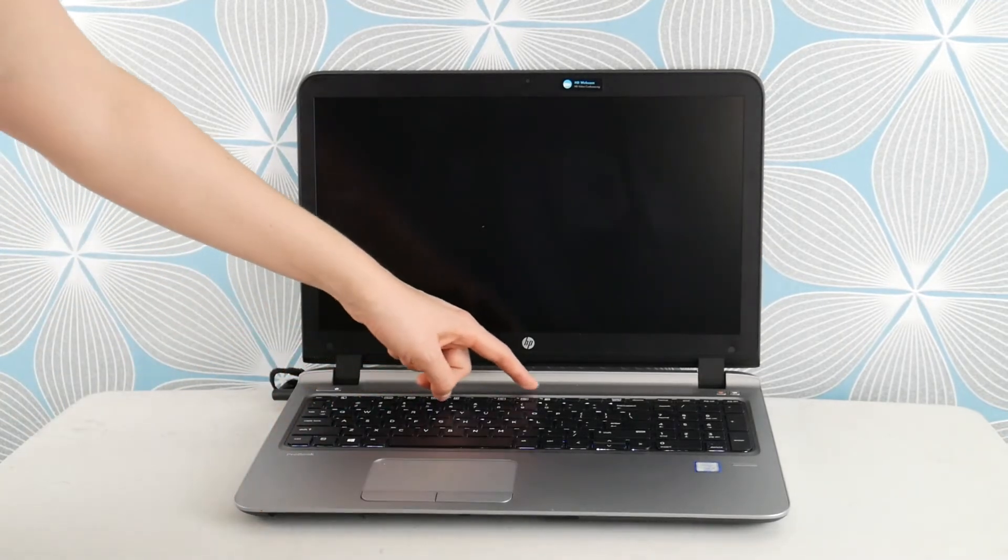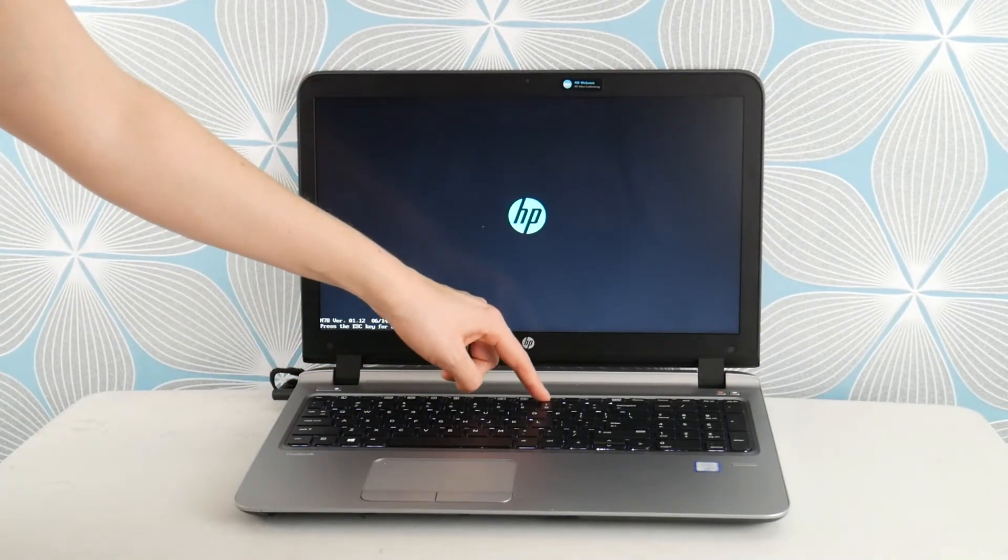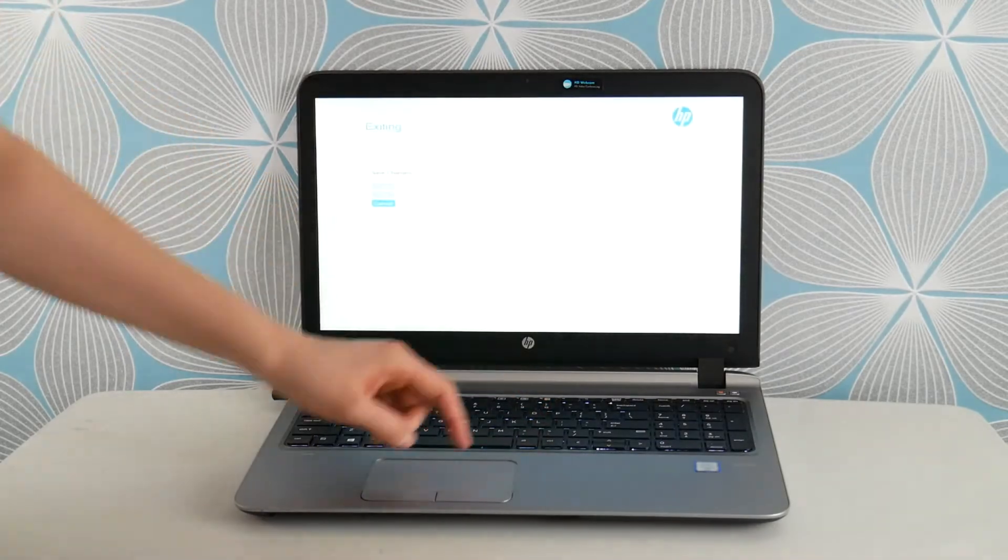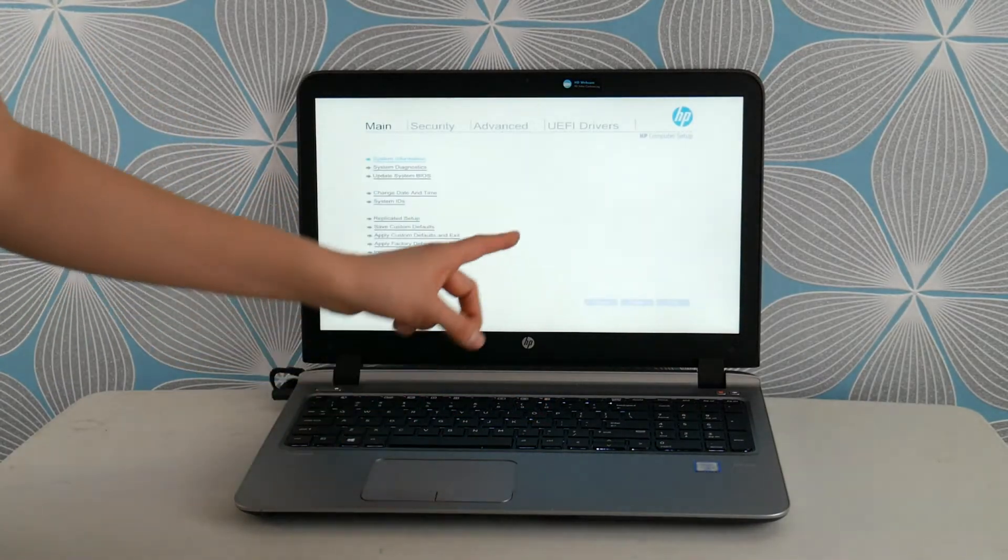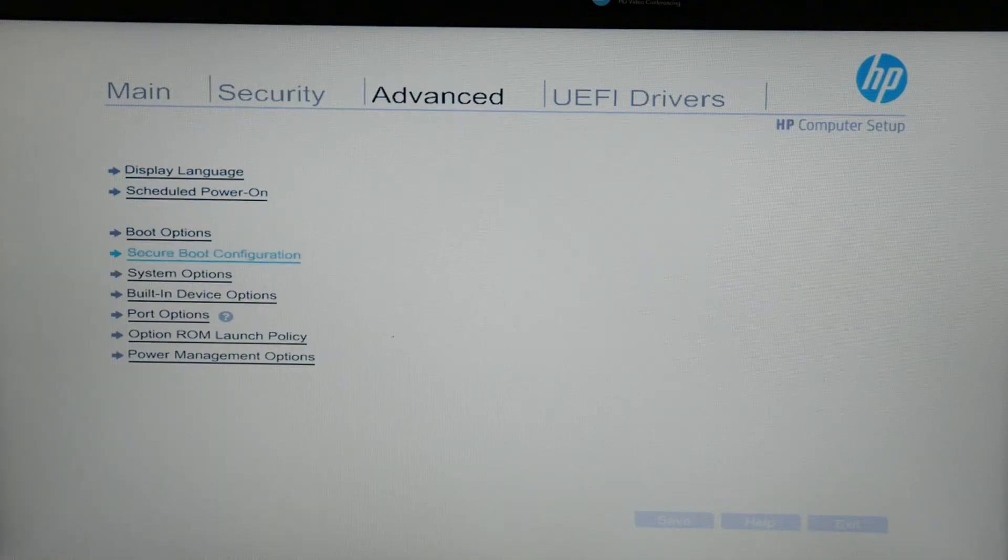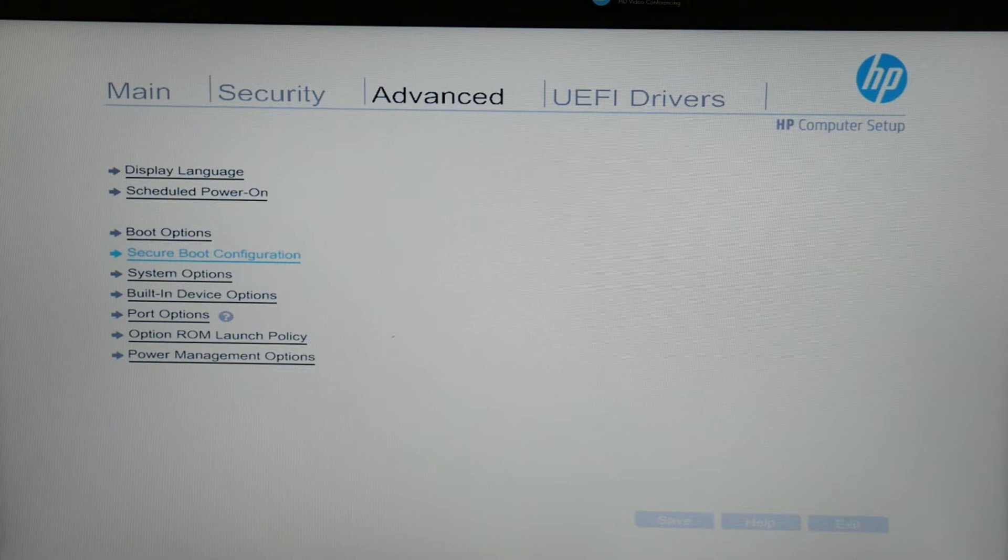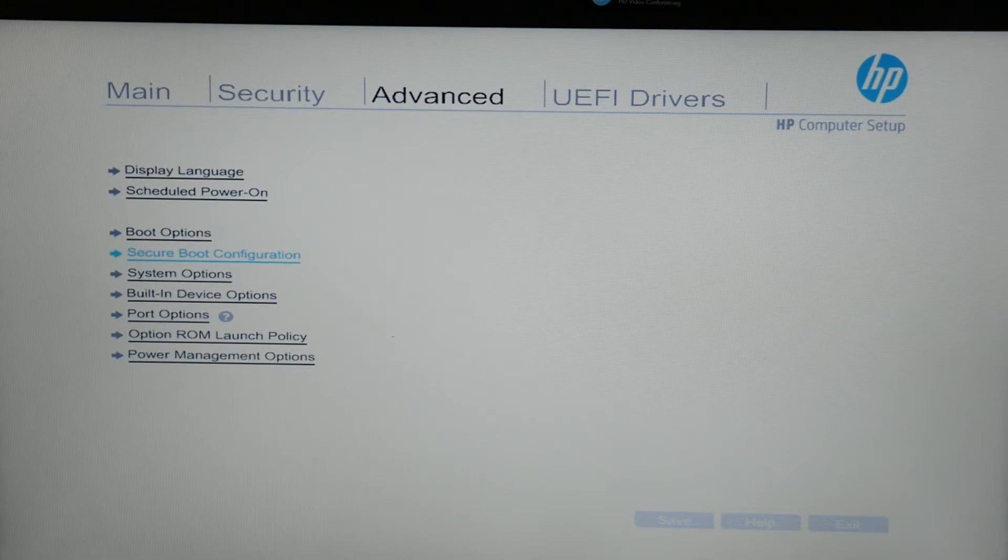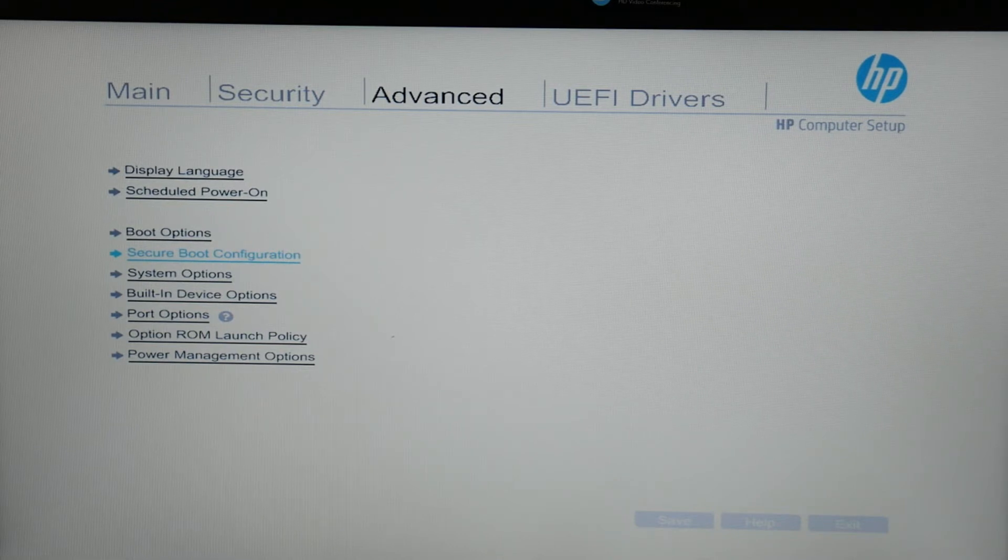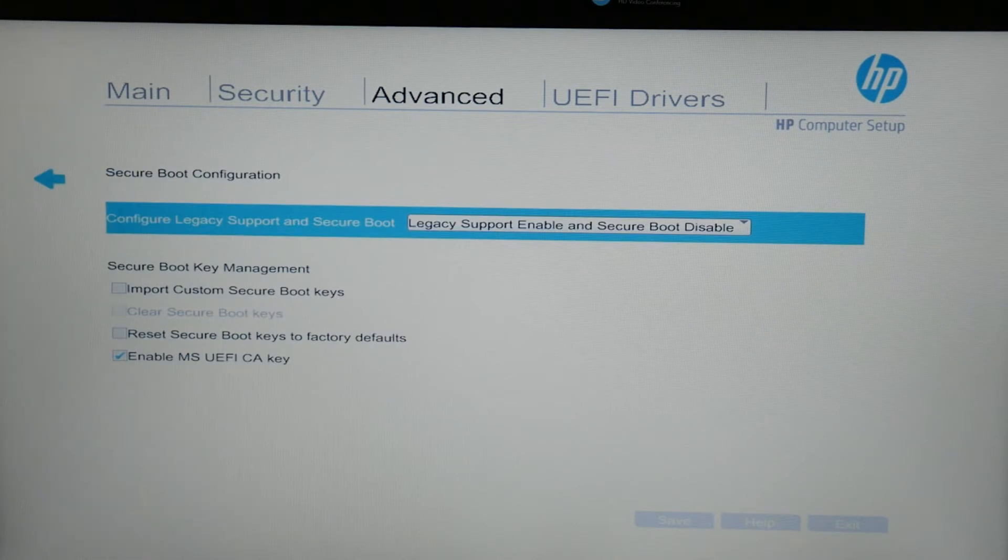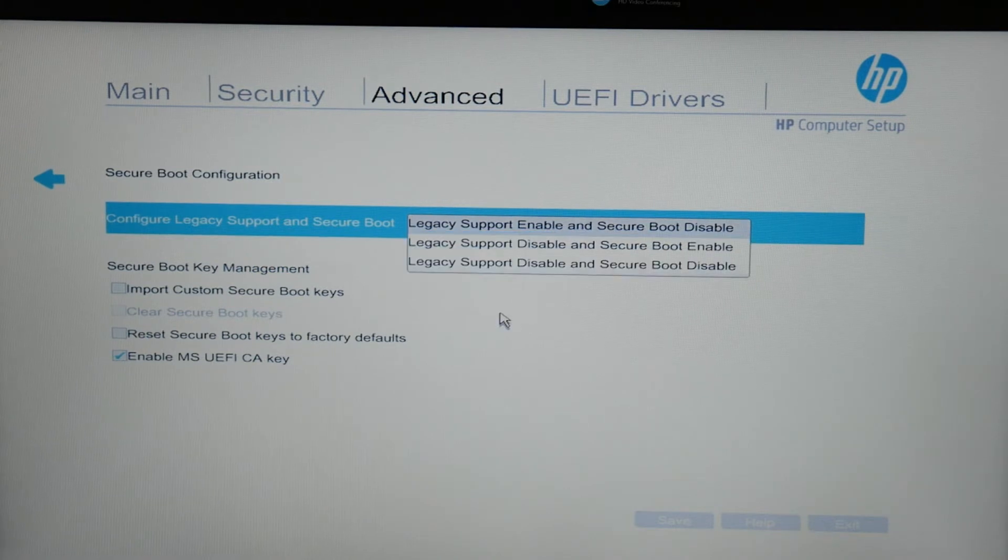First thing I would do is hit power and tap F10 to enter the BIOS settings. This is what I would do to repair a computer. I would go into the settings and go to secure boot configuration because improperly set BIOS settings is the leading cause for this problem.